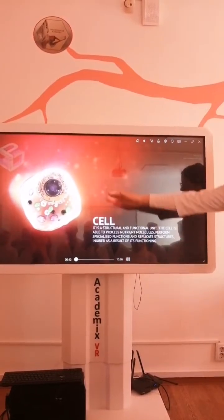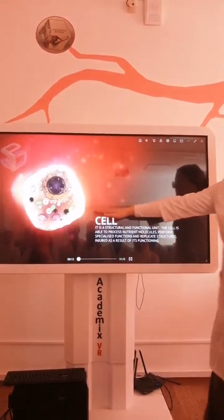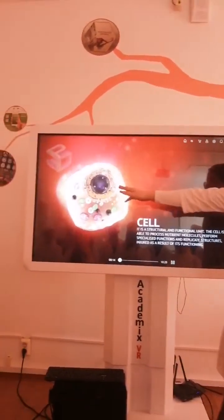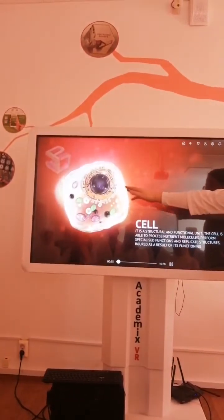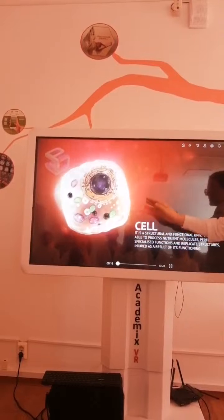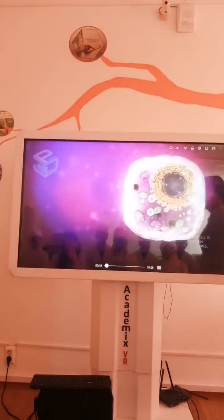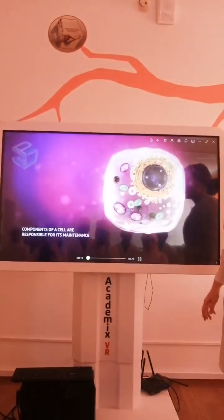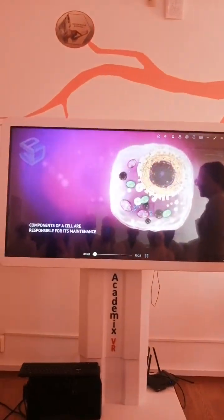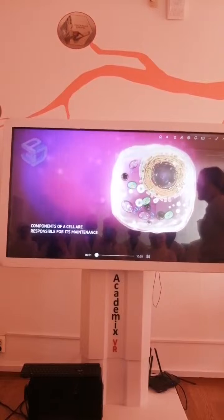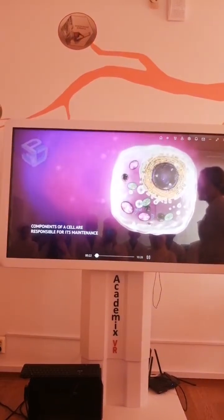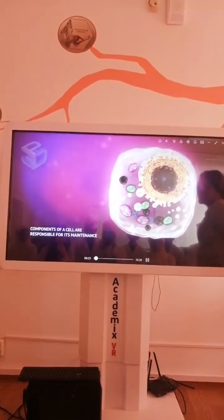We are watching here our cells. We have body apparatus: mitochondria, nucleus, lysosoma. Components of cells are responsible for its maintenance.